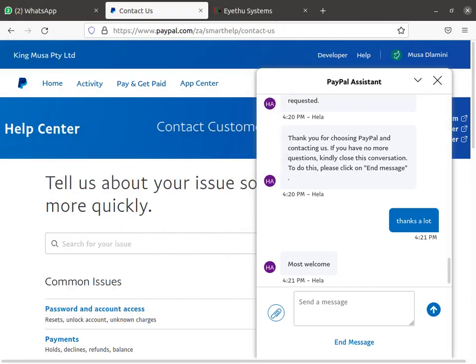Hi everyone, welcome to our new video. Today we're going to show you how to downgrade your PayPal account to what they call personal. When you use a business account you get charged a lot, so in the process we're already done doing this but I'm going to show you the steps.